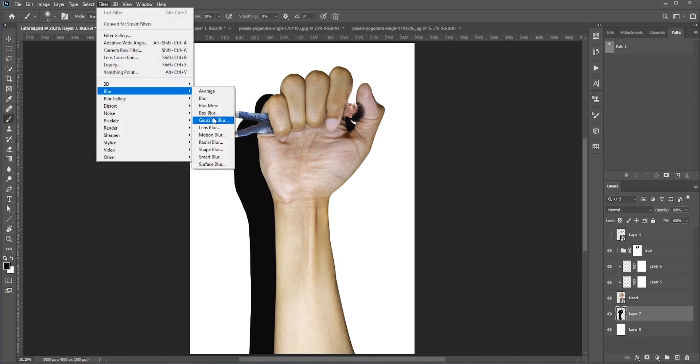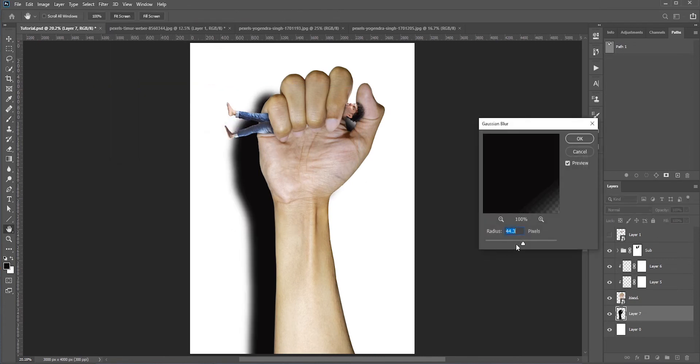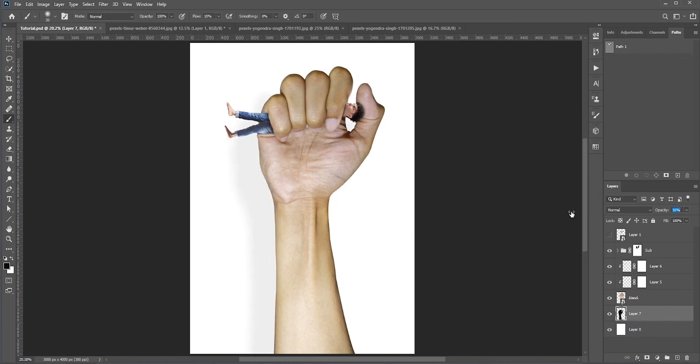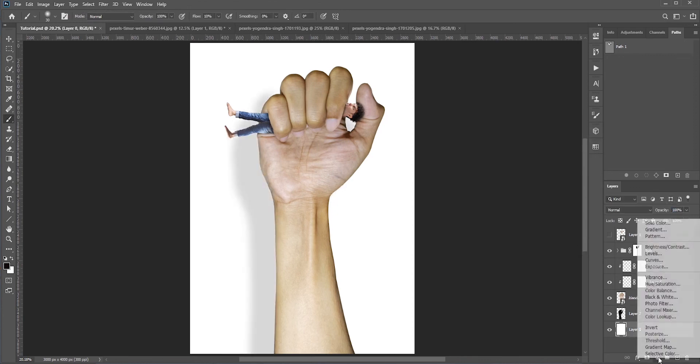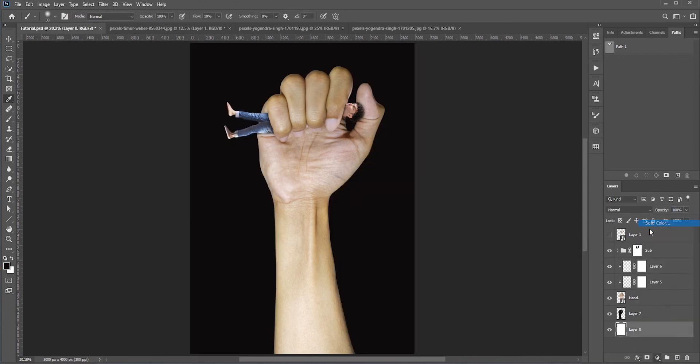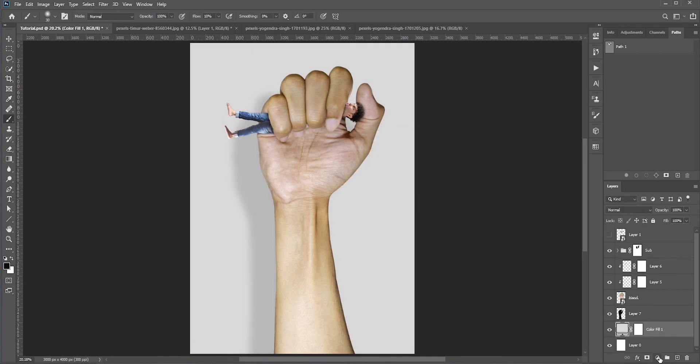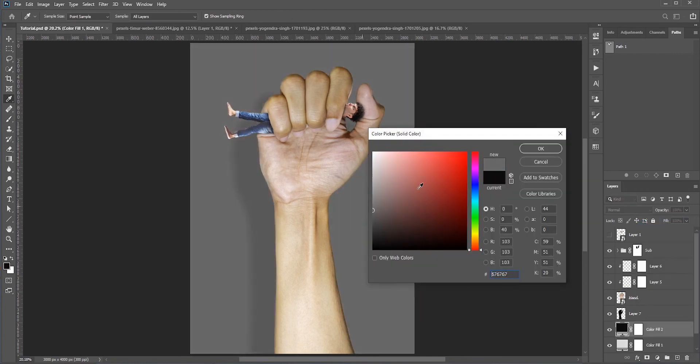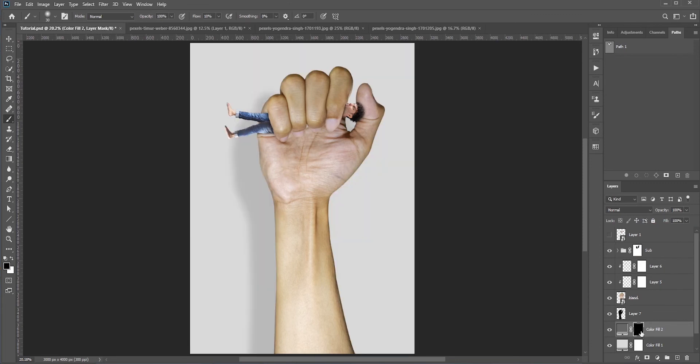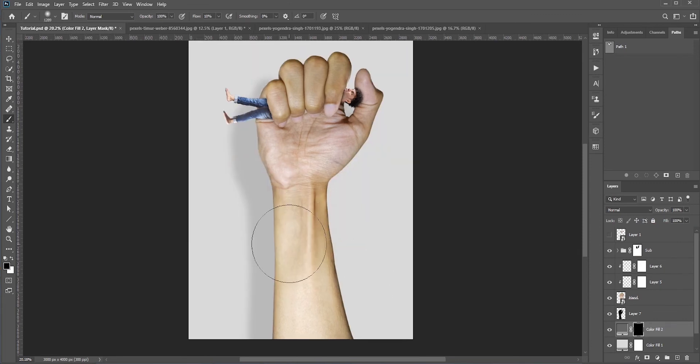Also I'll reduce the opacity. Finally I want to change the background to something gray. I'll create a solid color adjustment layer and pick something gray. I'll create multiple solids to give it a gradient look.